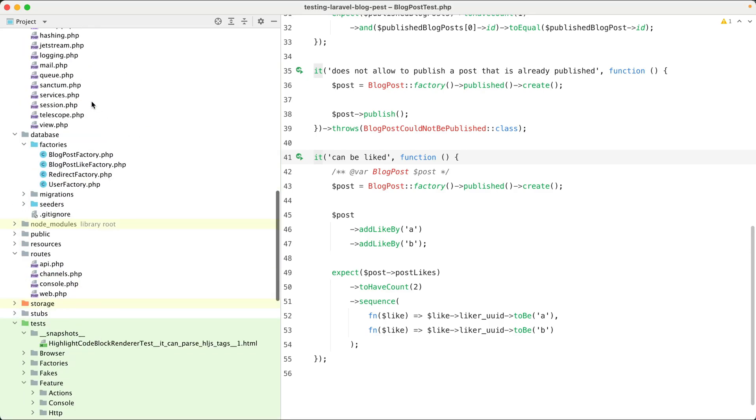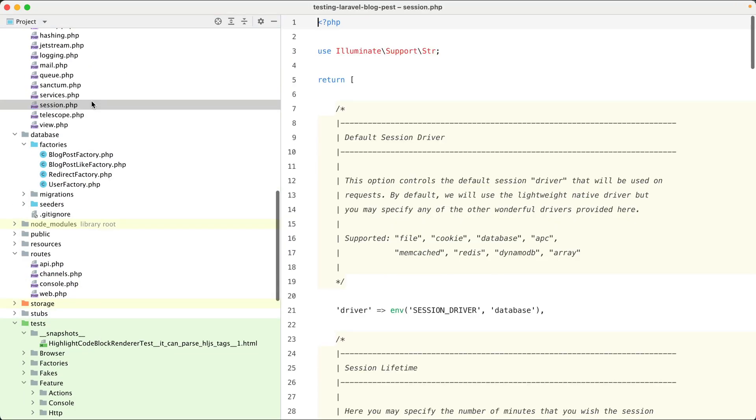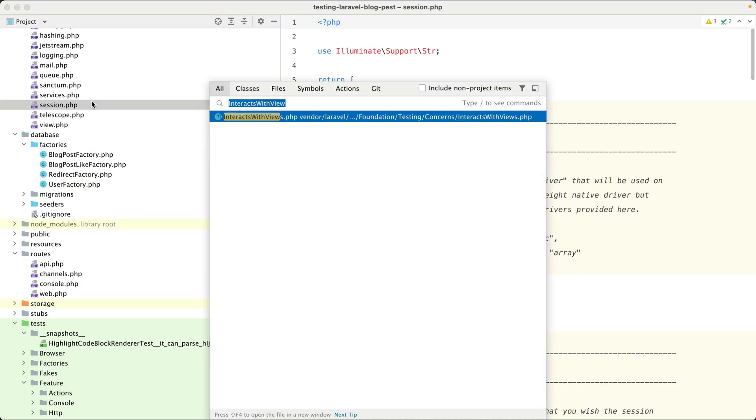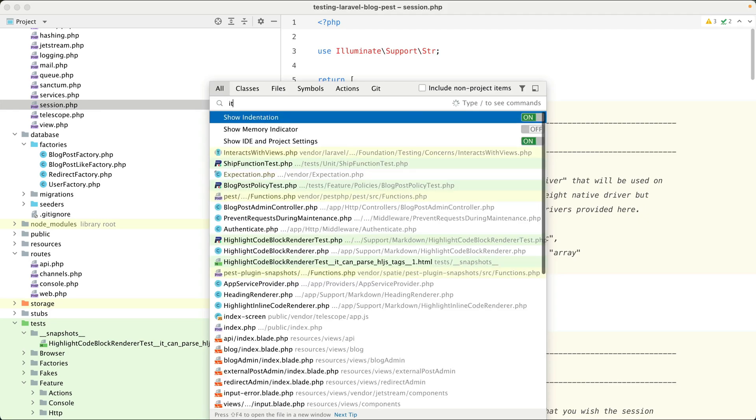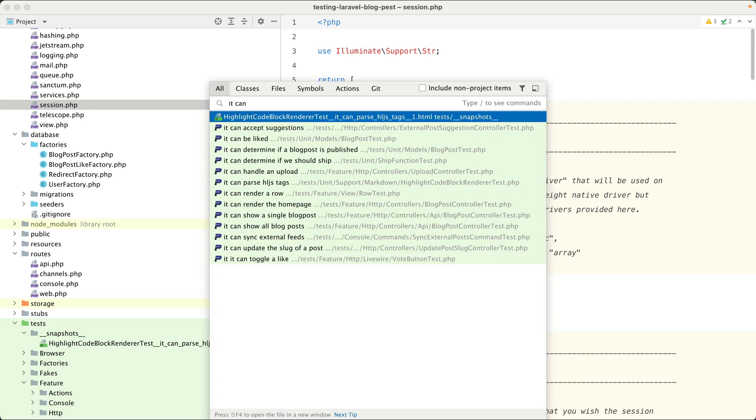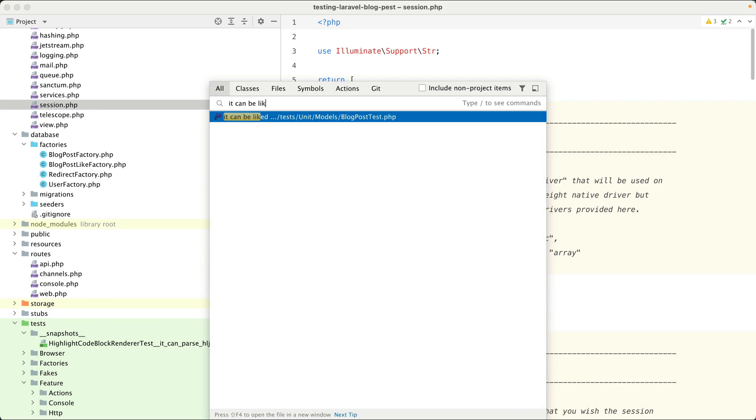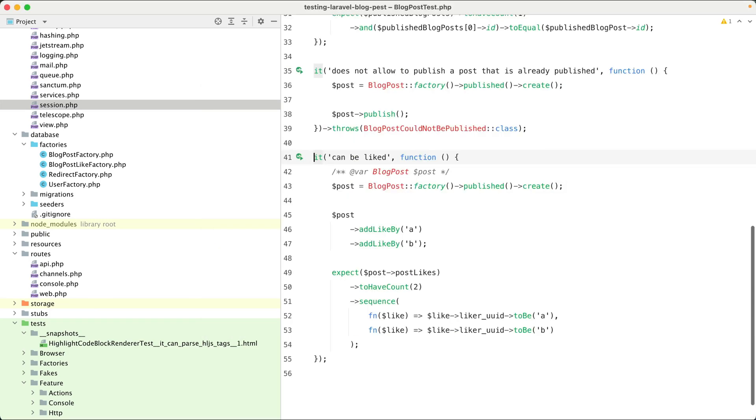Also, if you're somewhere else in your code, and you search all and type in the name of the test, you can quickly jump back to a particular test.